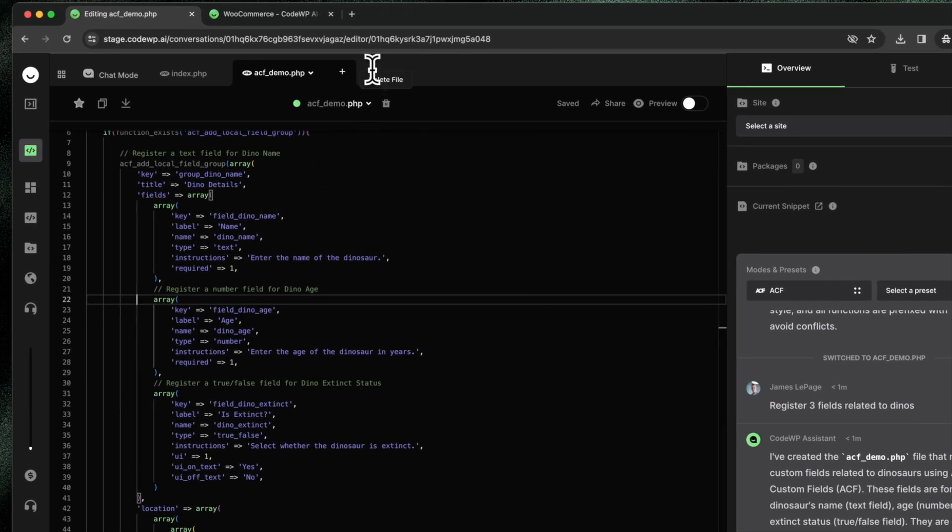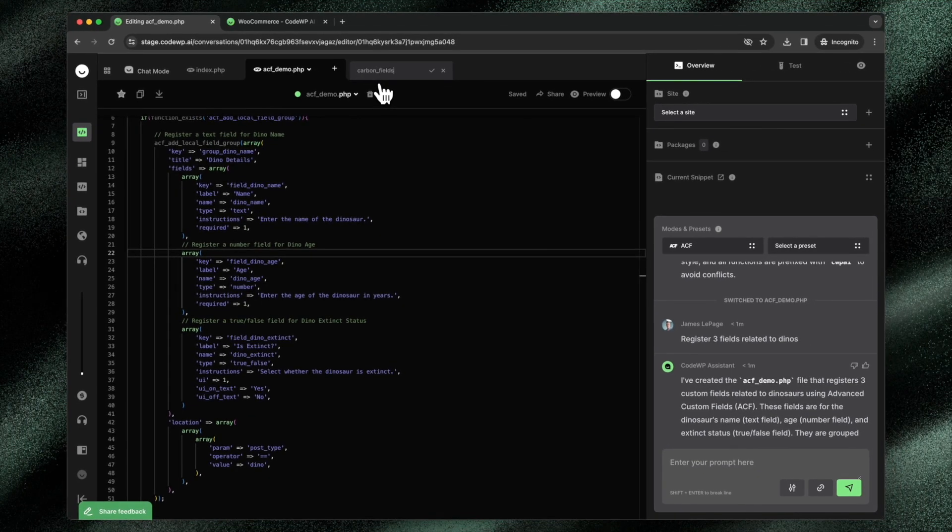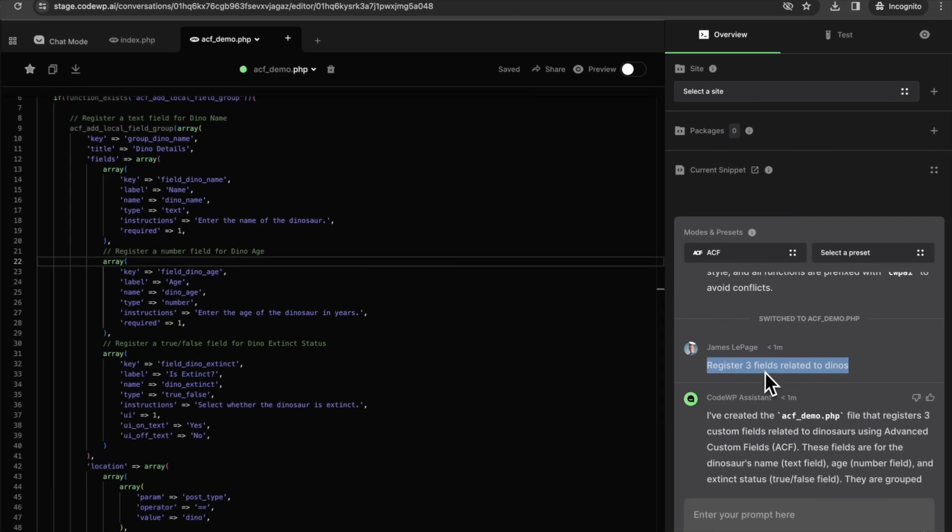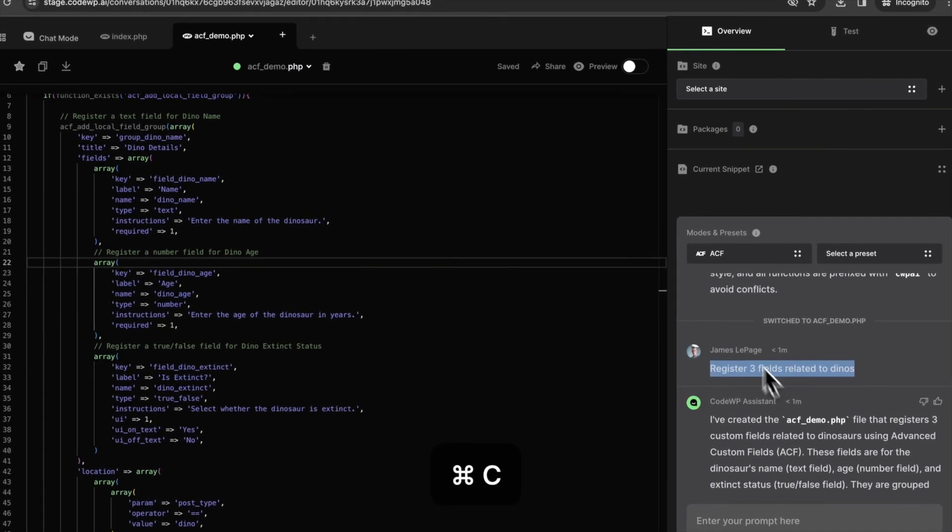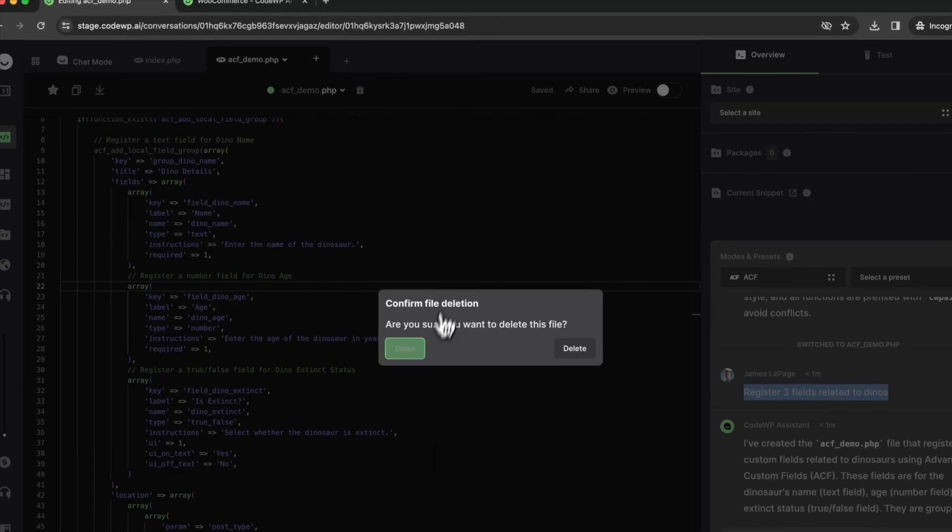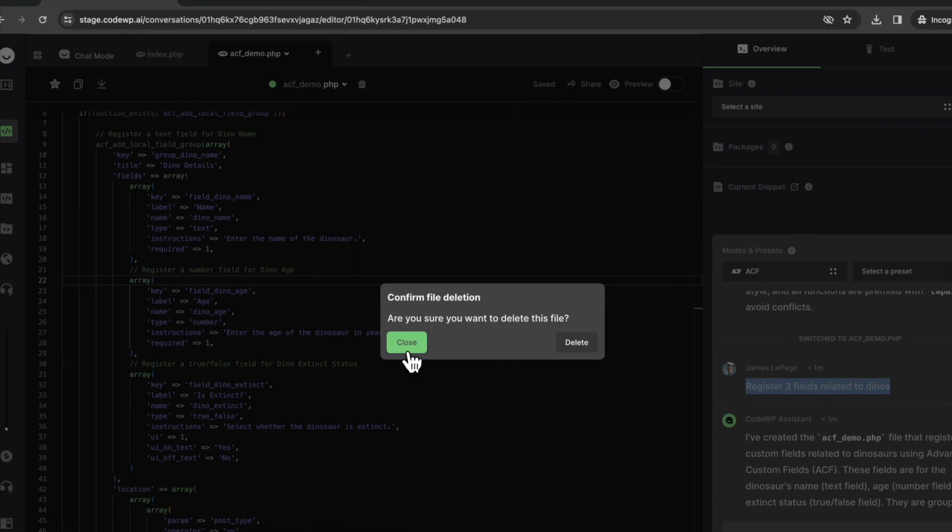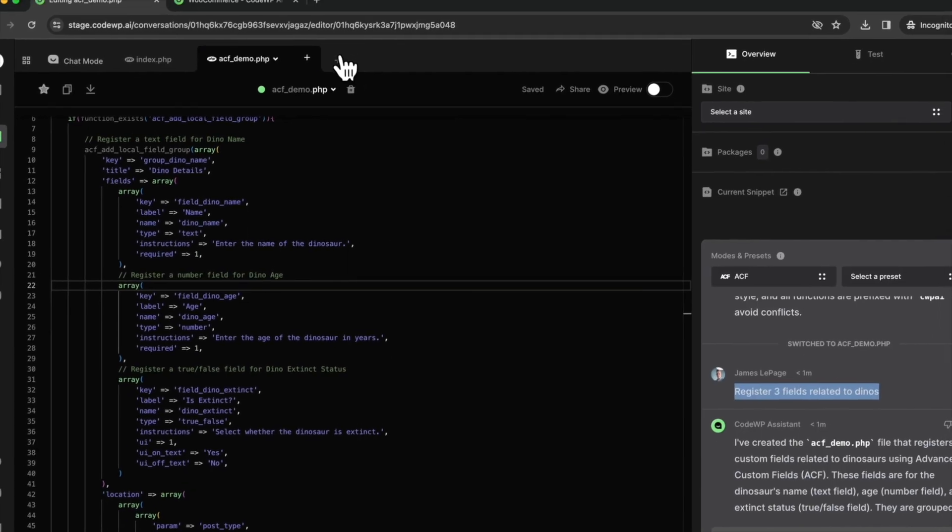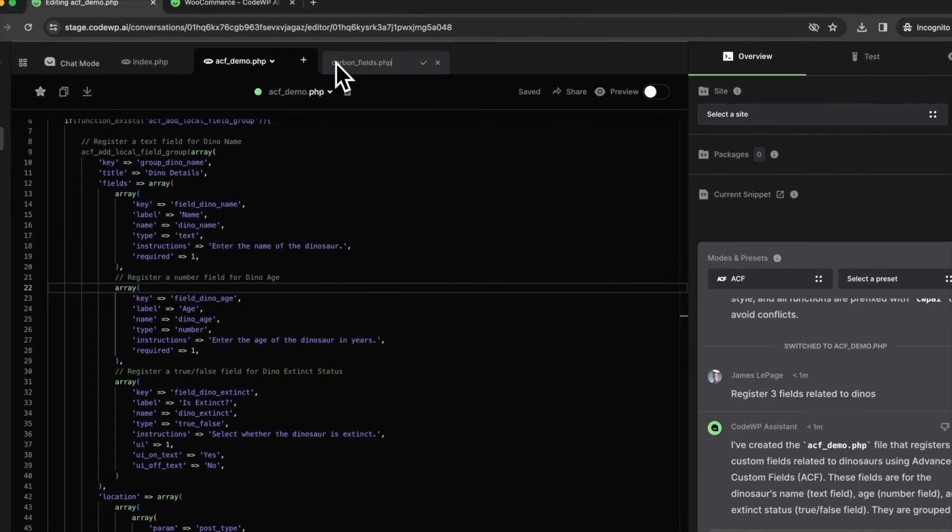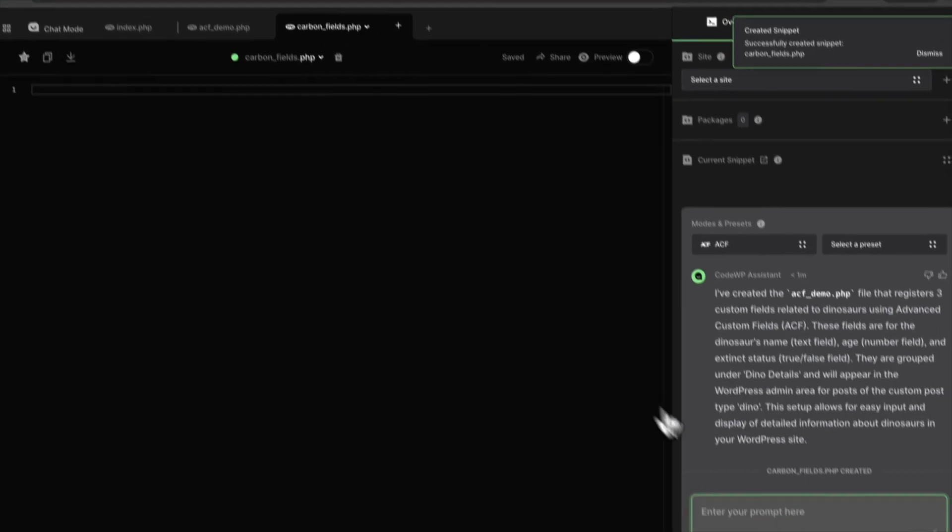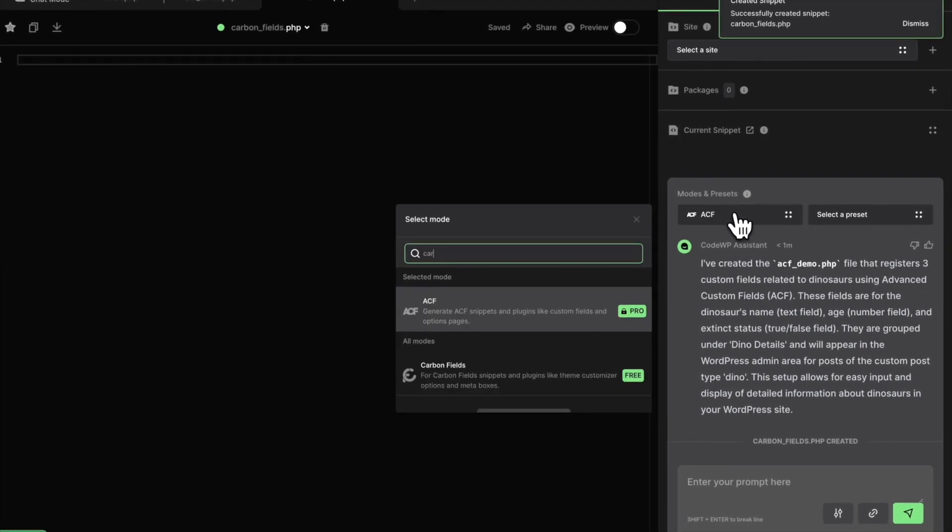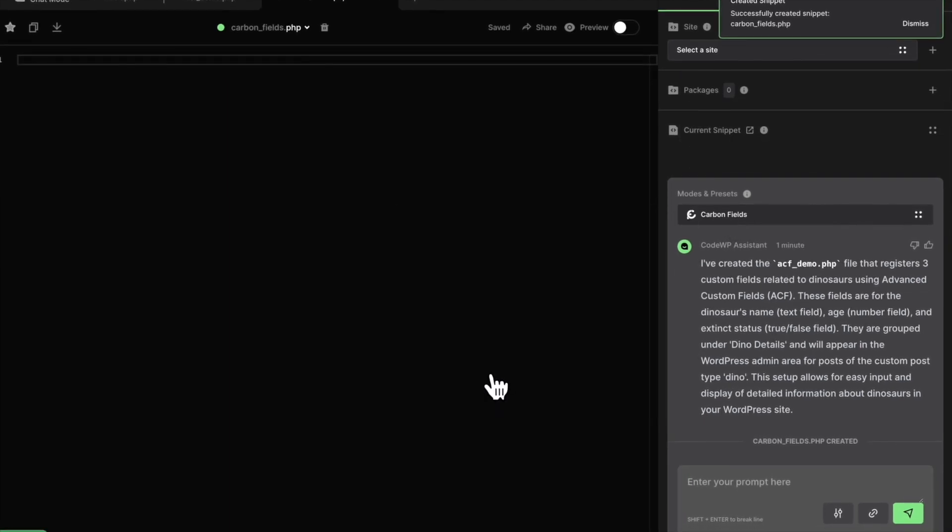Now, I'll do another example and say carbon fields example. We'll do carbon fields PHP and we'll do the same exact prompt. We won't close the file. We won't delete the file. We will click carbon fields PHP, create that new file, and then jump into the carbon fields mode. I can search for the mode and click into carbon fields.